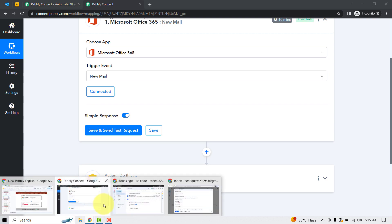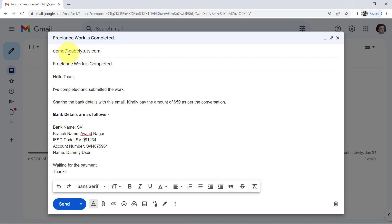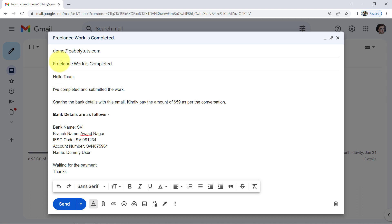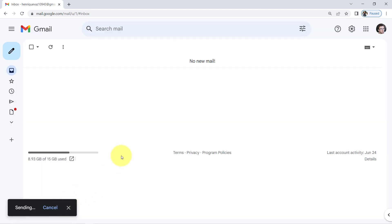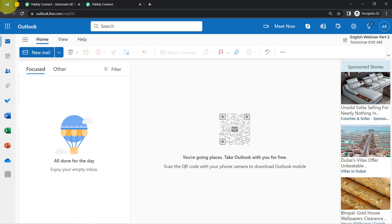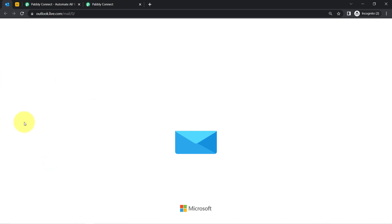Let me send a fresh email to that address in front of you. This is the email address connected with Pabbly Connect, and I'm sending an email with the subject 'Freelance Work is Completed' — the body reads: 'Hello team, I have completed and submitted the work, sharing the bank details with this email, kindly pay the amount.' The mail has been sent. Now I'll wait for the email to arrive in my Outlook account.